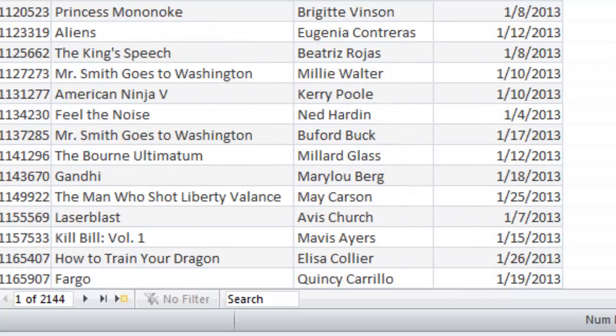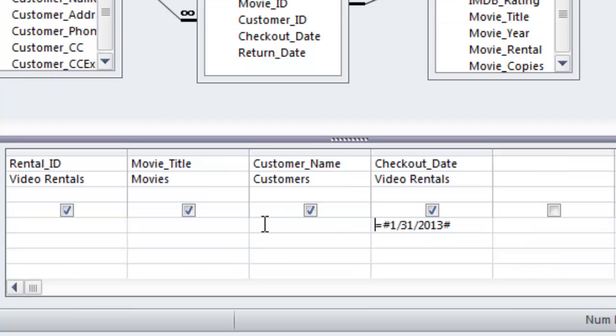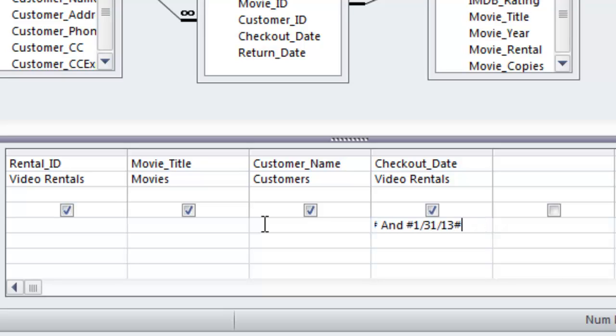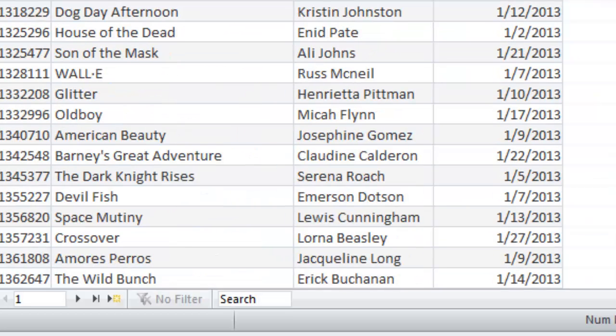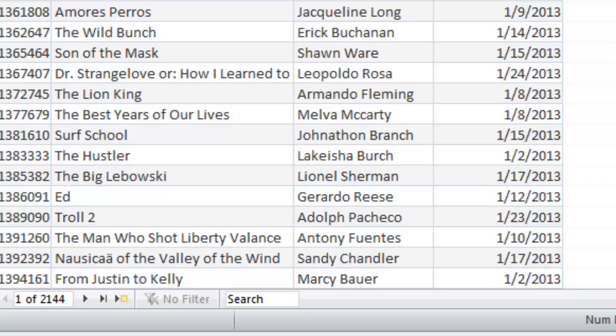Let me show you another quick way to write this between pound sign 1-1-13 and pound sign 1-31-13 pound sign there we go this one will work too and we get our 2144 results.